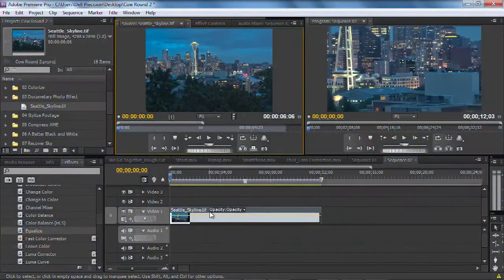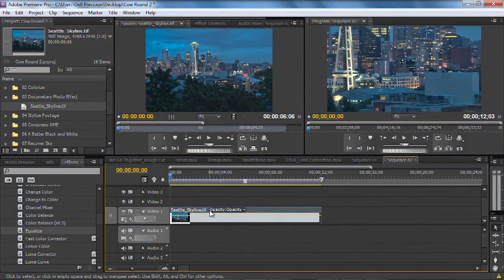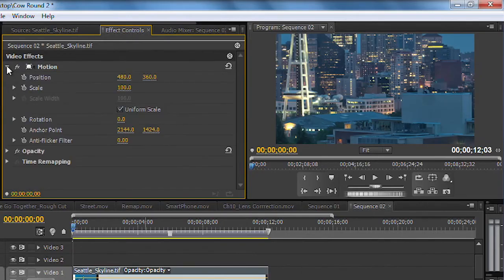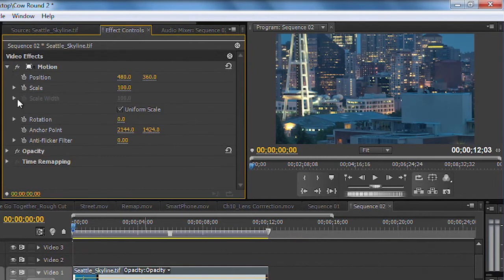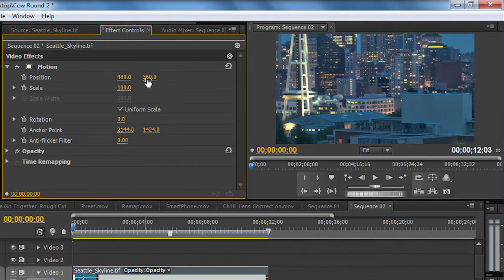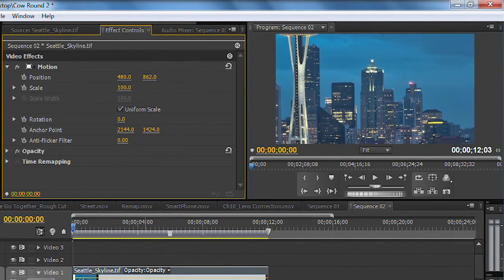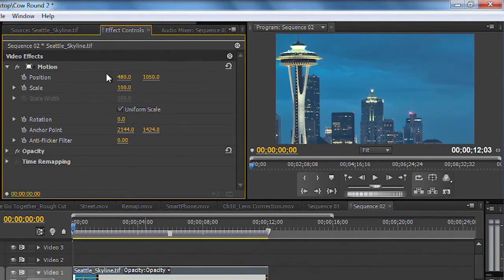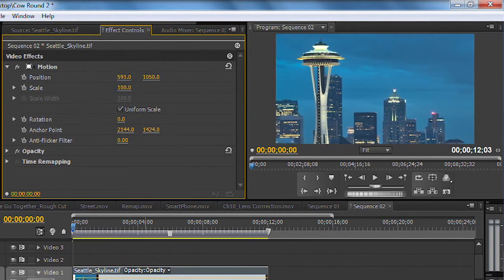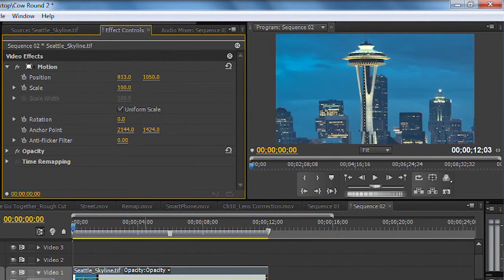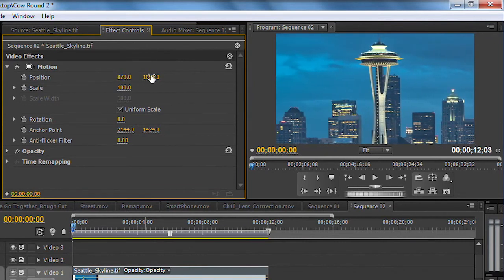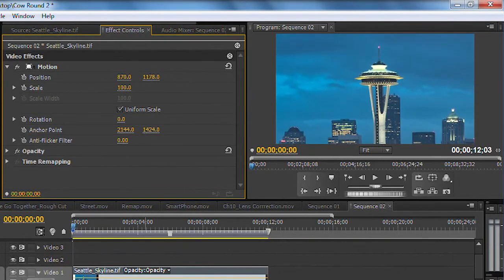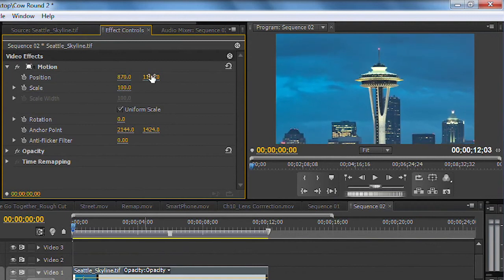So let's go ahead and just grab that photo and double-click so it's loaded, and we'll go under Effect Controls and twirl down the Motion property. What you're going to do here is adjust where the image is. Now I use Position to set my initial starting point, and I'm going to adjust this here. In this case we're going to start on the Space Needle.